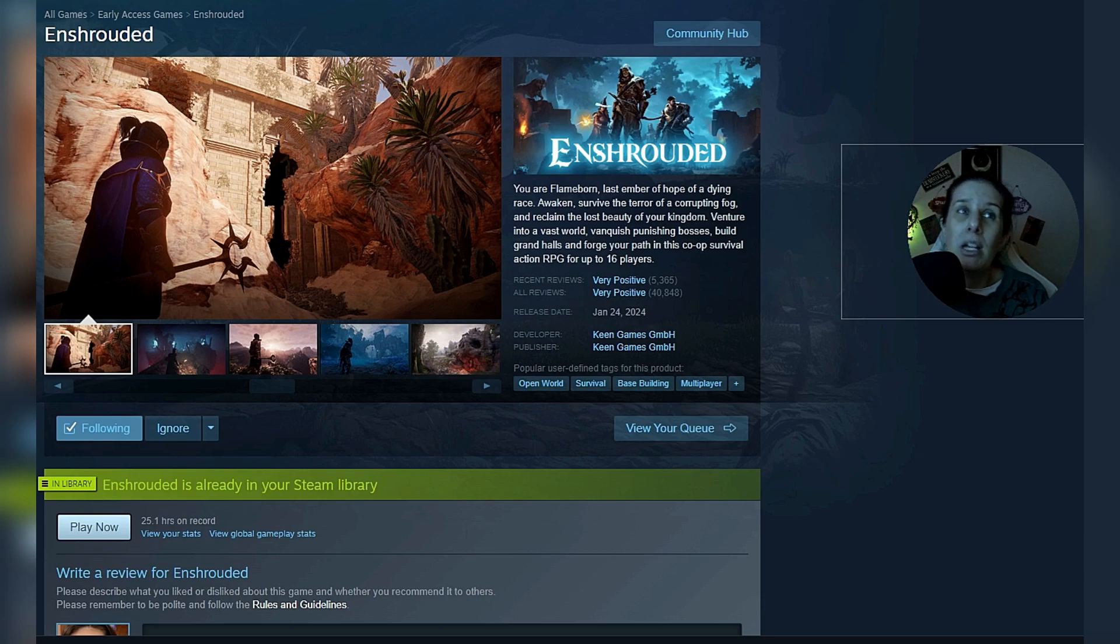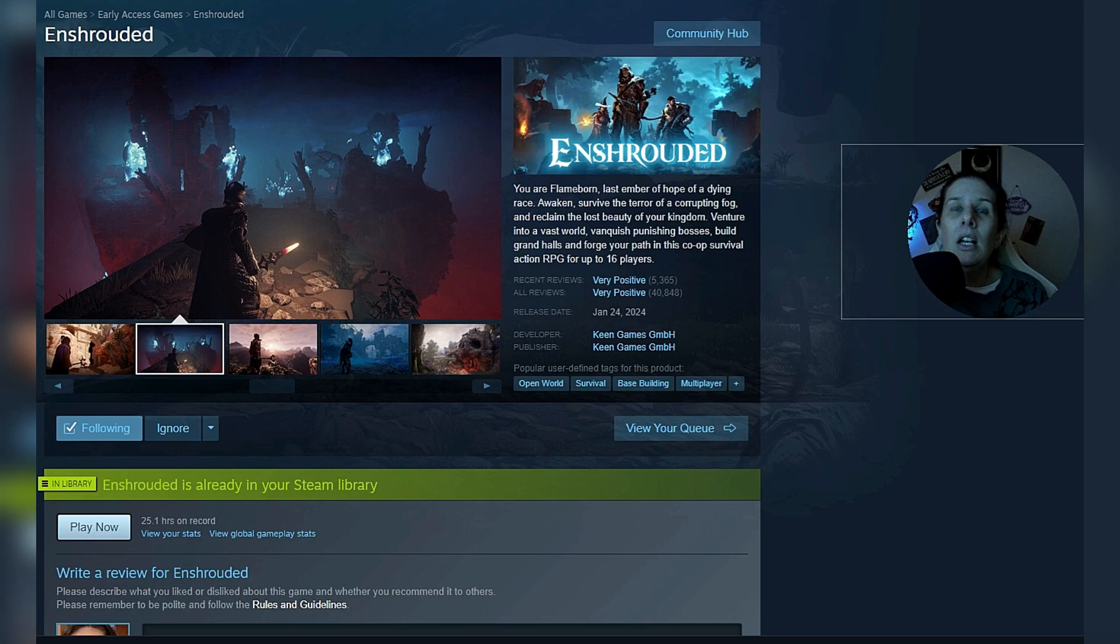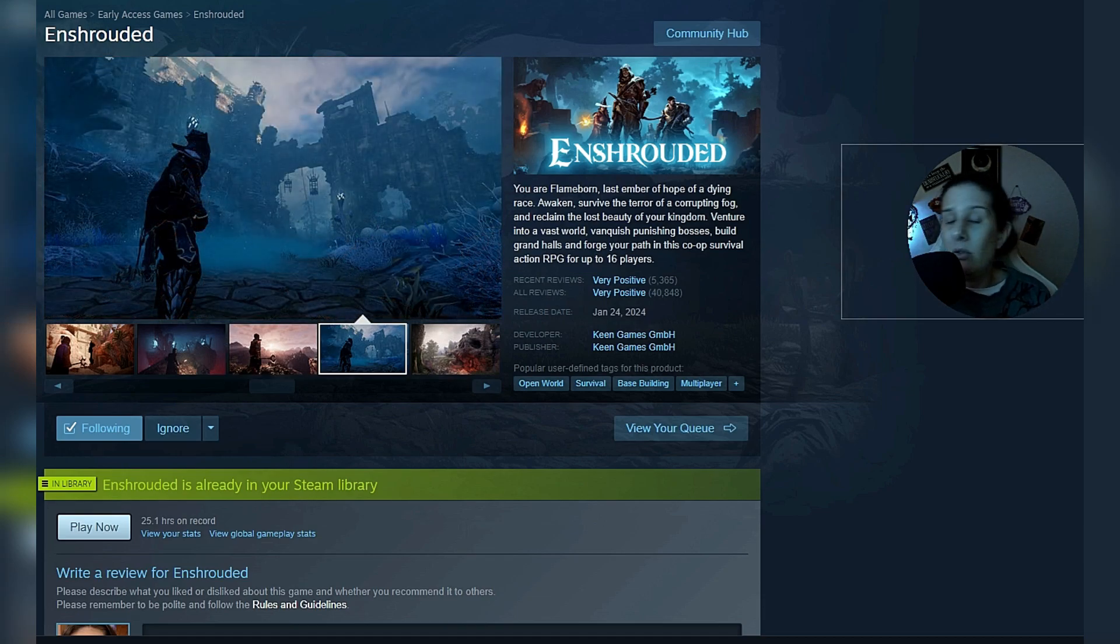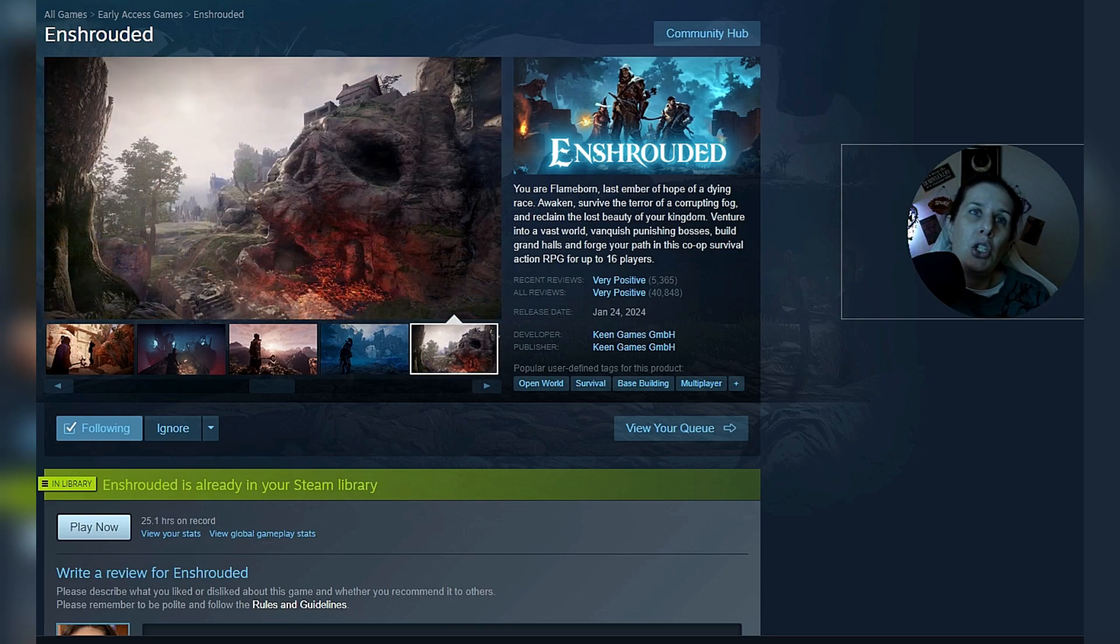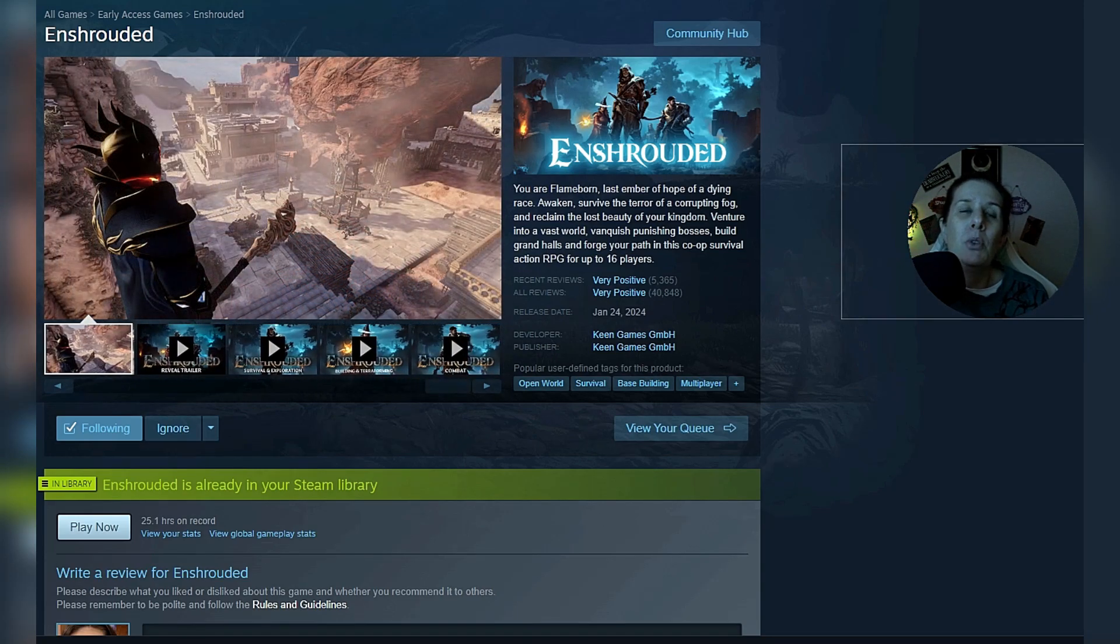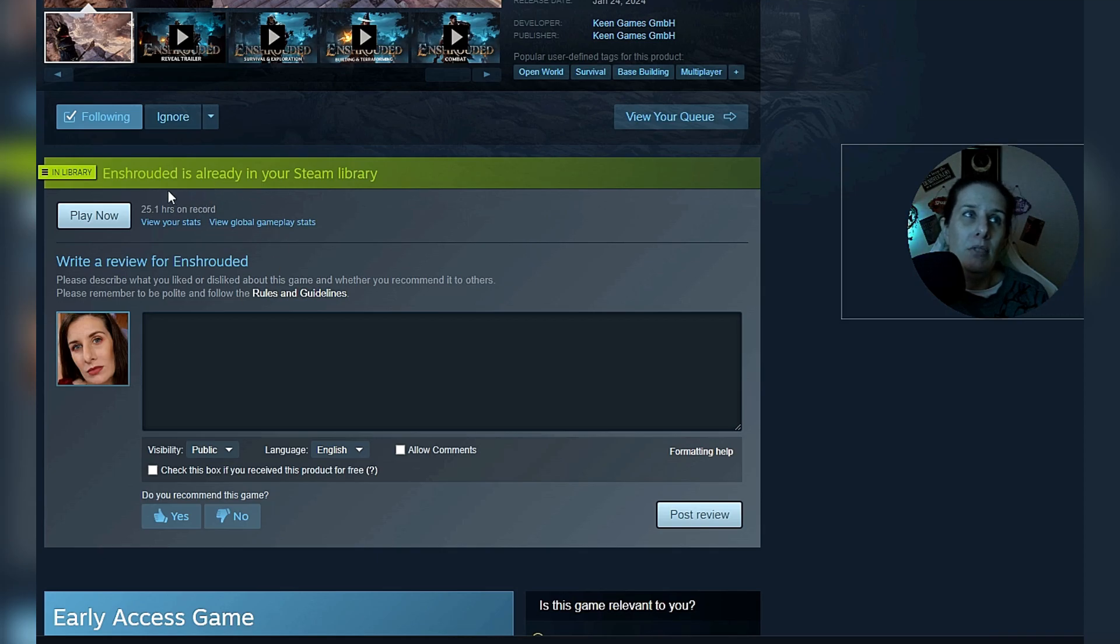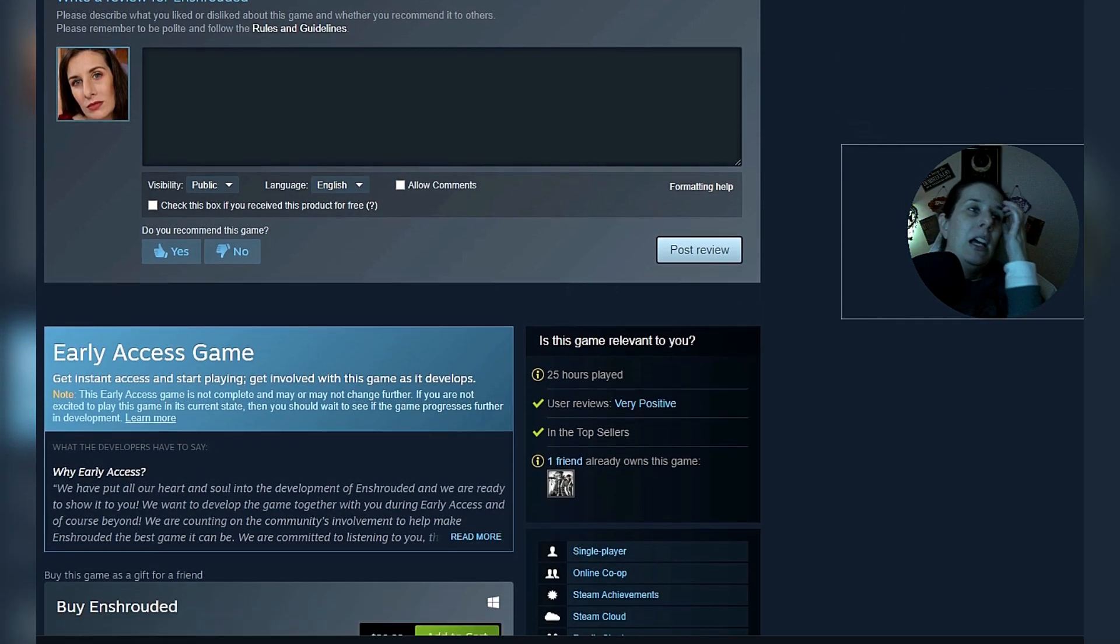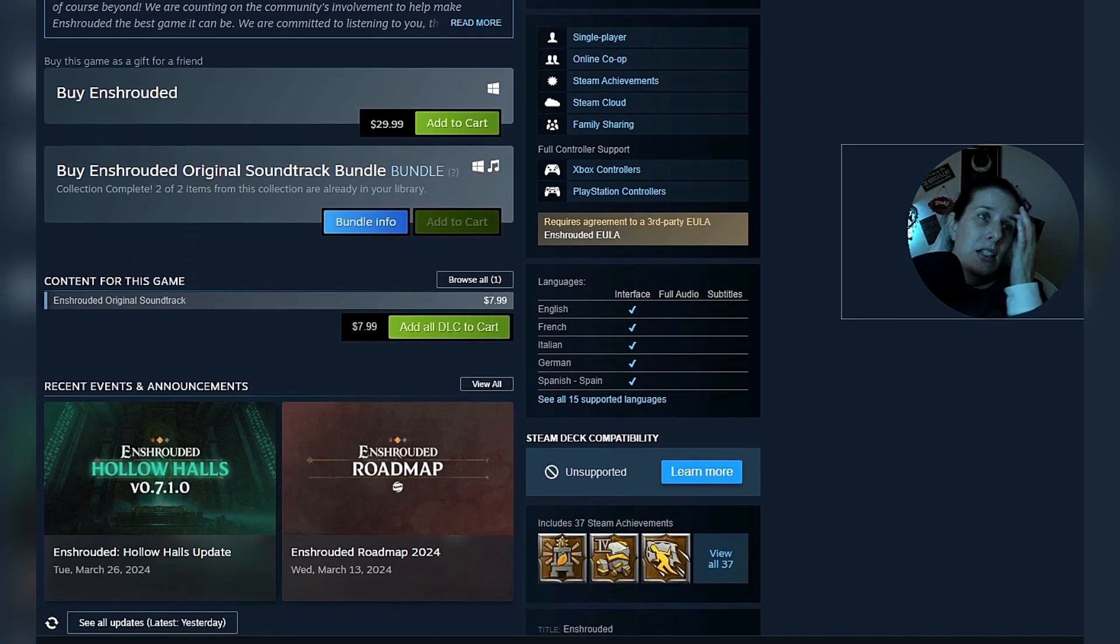I've been playing it basically since like February. When Jason and I play, we only play like together. So that's why there's not a whole lot of playtime on here. We don't like play separately or at least I don't play separate from him. The developer is keen games. And this is an open world survival build, a base building multiplayer game. As you can see here, 25 hours on record. This is in my steam library. And then this is an early access game.